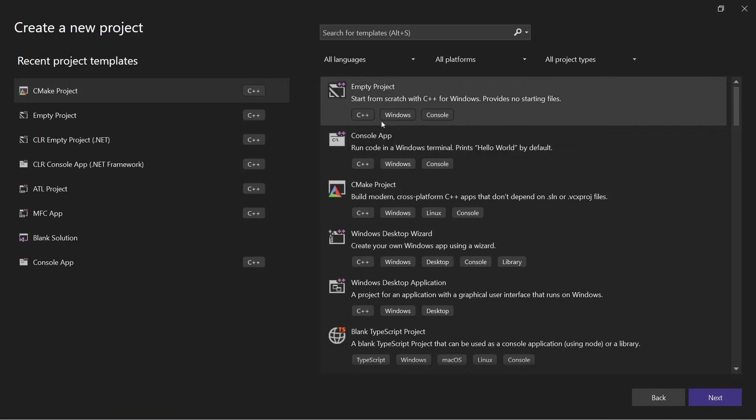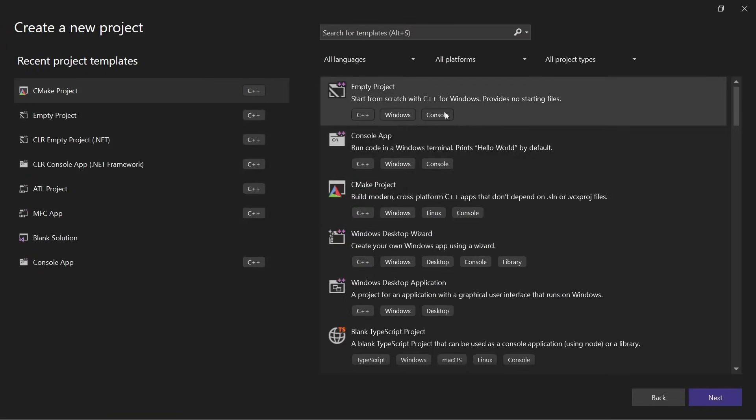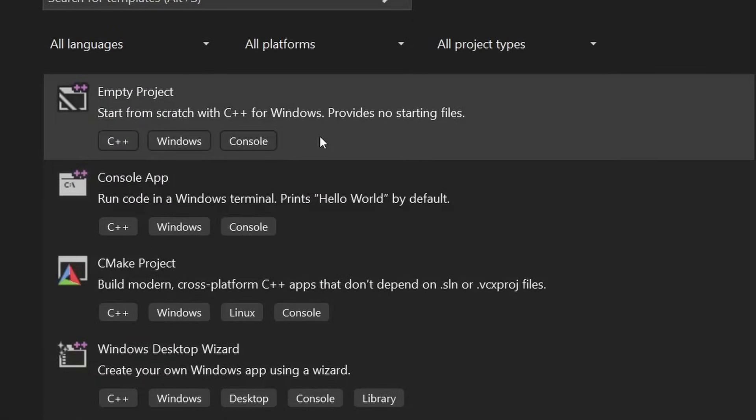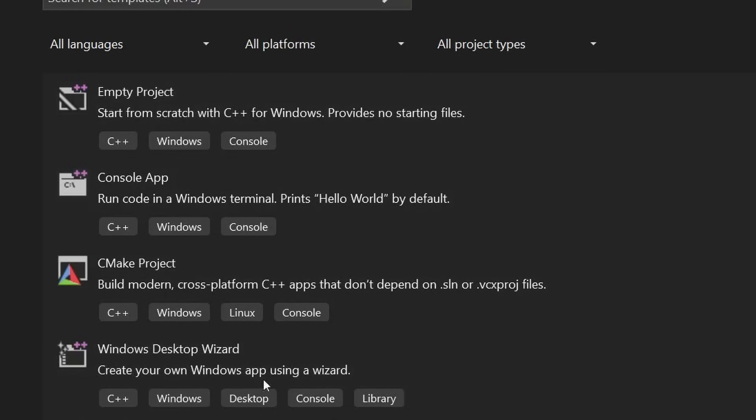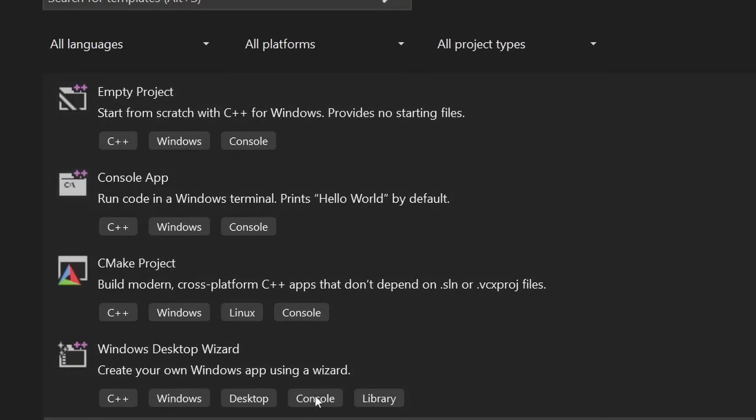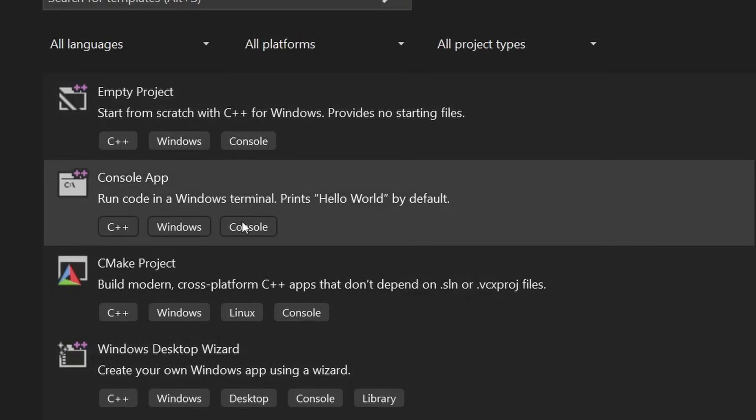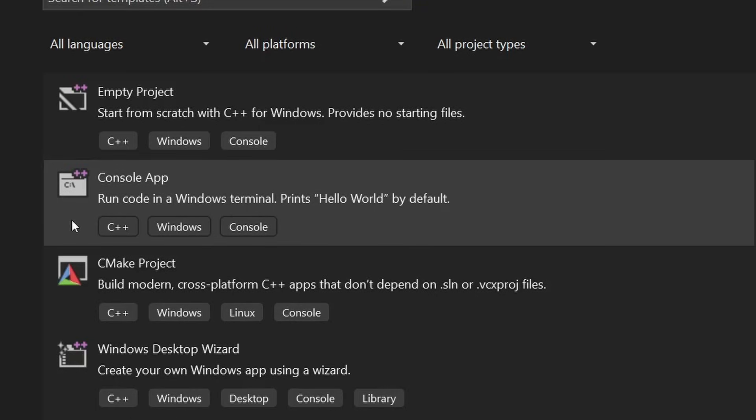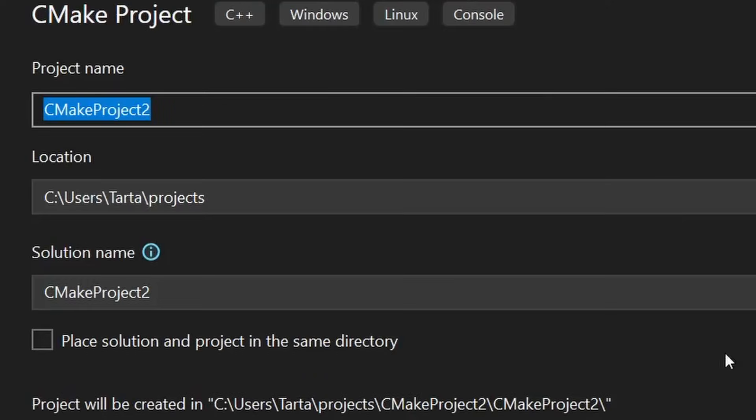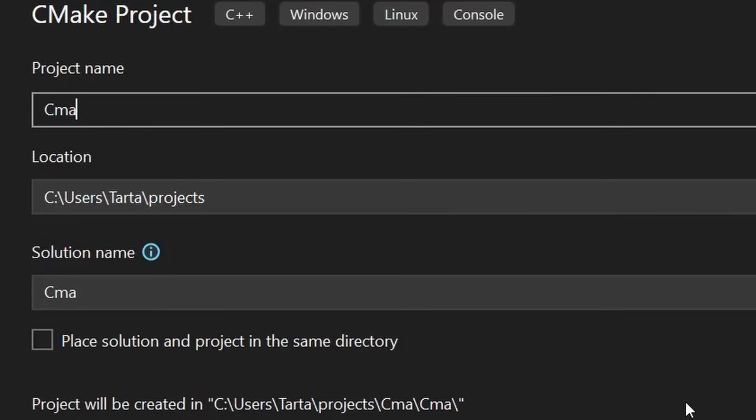If we click that then depending on what workloads you installed in the installer you'll have different options here. But for C++ the main ones we would care about are your console app which will create a Visual Studio project which is great if you're targeting Windows and it will be a simple Hello World application. Or if you're doing cross-platform development, for example targeting Windows and Linux and maybe something else, you might want to use CMake instead which is a build system targeted exactly at cross-platform development. So if we go ahead and click that then we can create a CMake app project and hit the create button to make it.